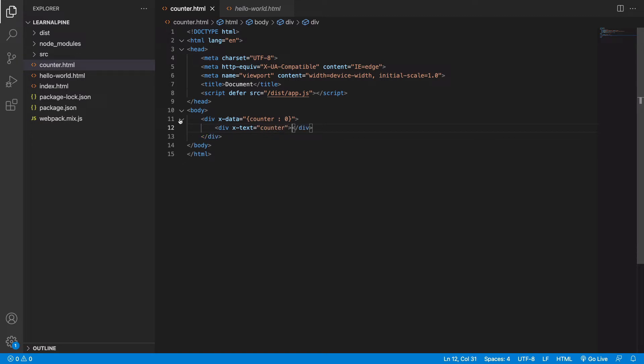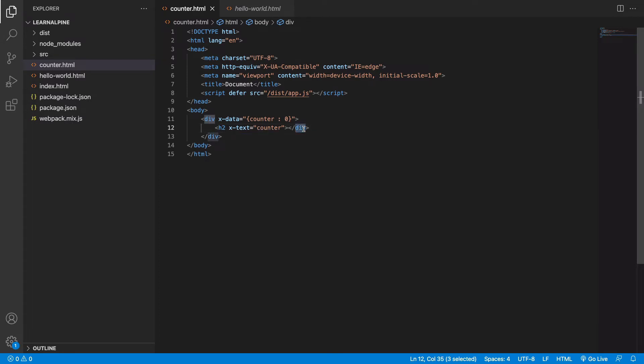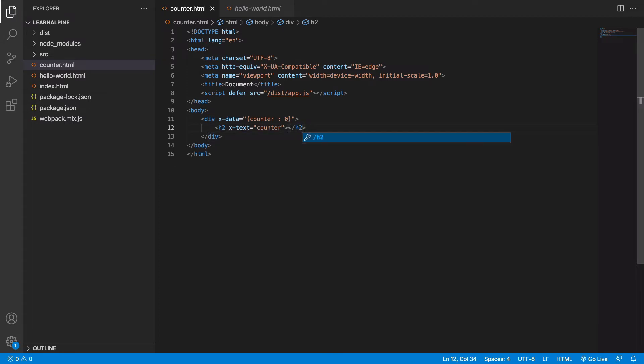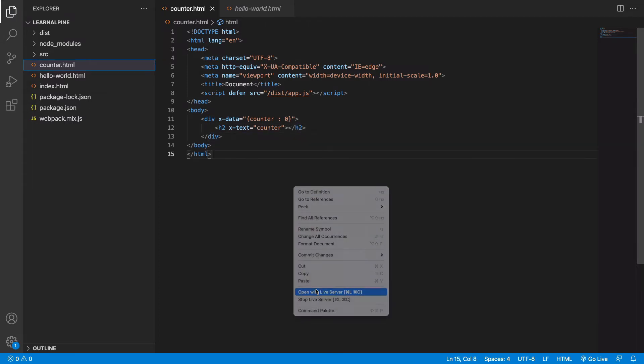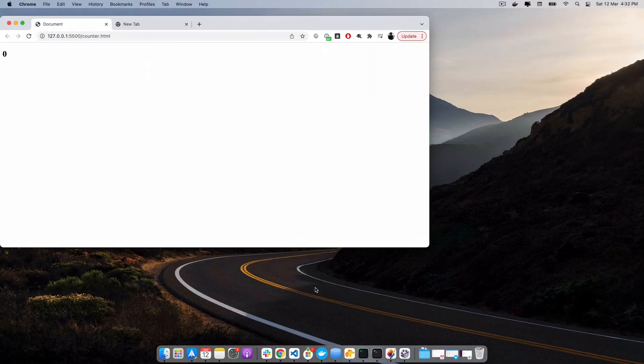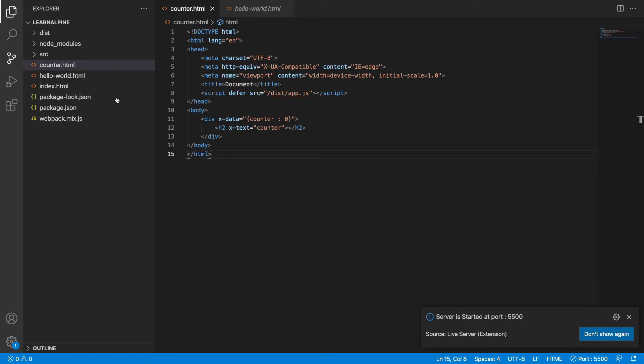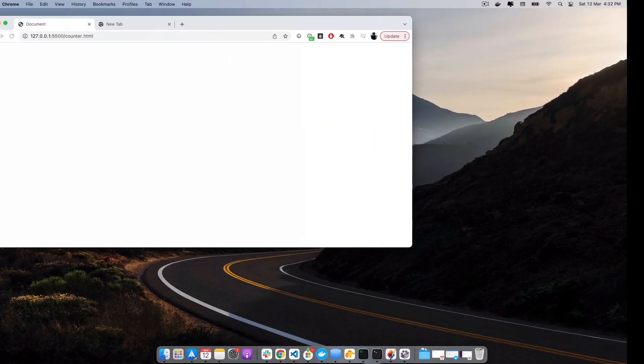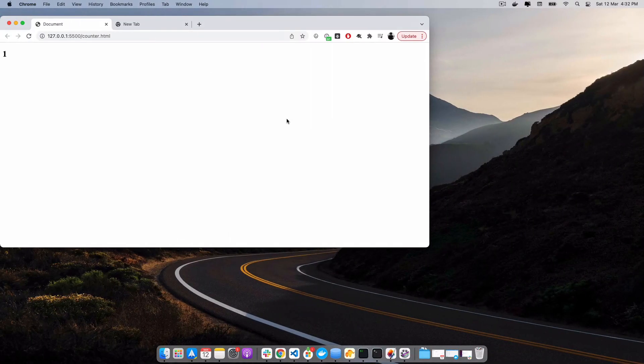Let's print it in an h2 tag so that we can see it clearly. So currently the counter is 0, and if we change it to 1, we see that it's now changed to 1.